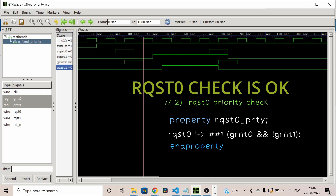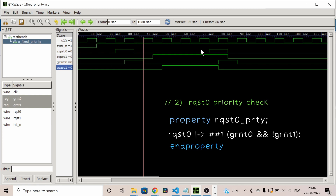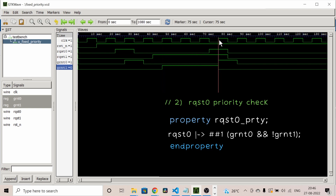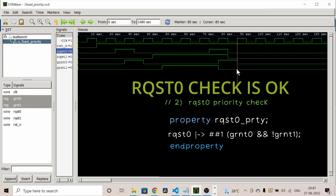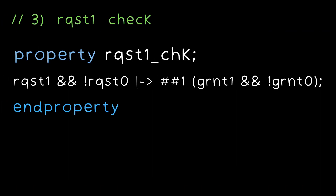Now for the second assertion — request zero high priority check. When request zero is high, grant zero should be high and grant one should be low, irrespective of request one's value. The assertion is triggered at each positive edge, and the consequent is evaluated at the positive edge where request zero is high after one cycle — grant zero is one and grant one is low.